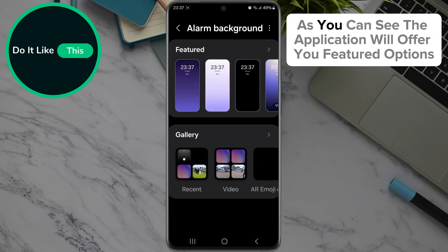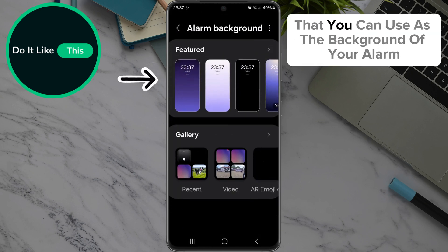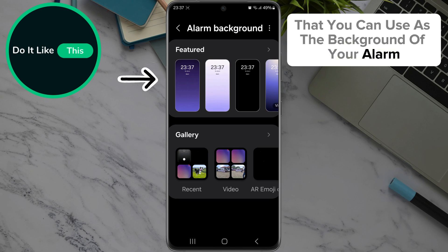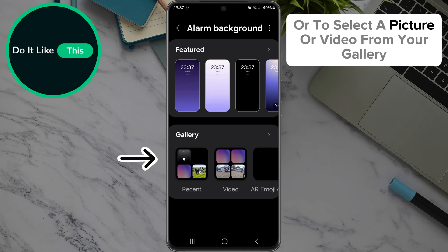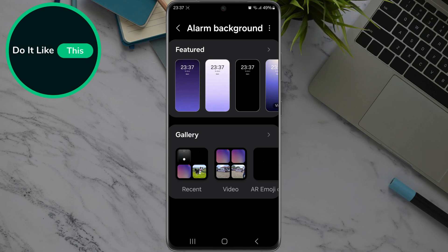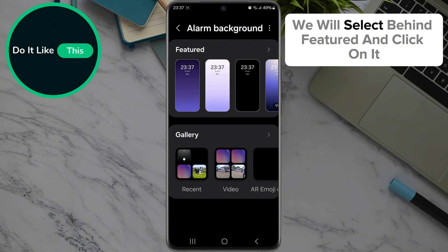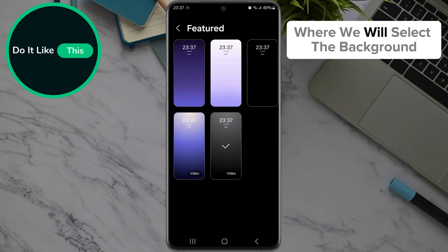As you can see, the application will offer you featured options that you can use as the background of your alarm, or you can select a picture or video from your gallery. We will select a featured option and click on it to select the background.